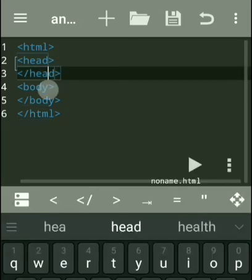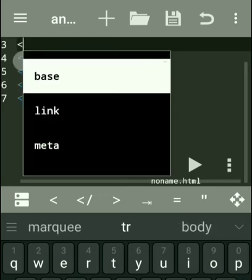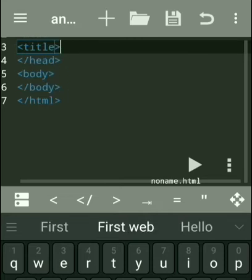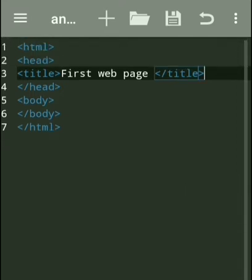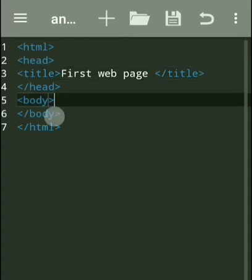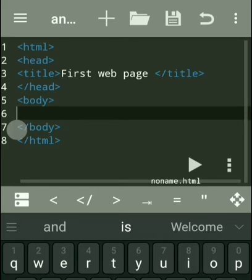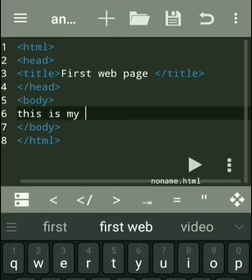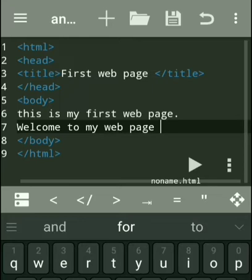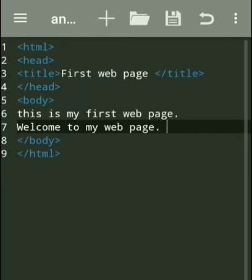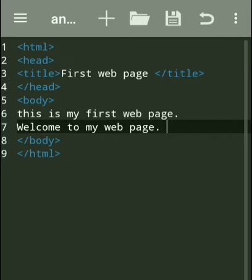Let us start. As this is our first web page, we should write a title. The title is 'My First Web Page,' with its closing title tag — title also has an opening and closing tag. Now within the body, we write two sentences: 'This is my first web page' and on the next line 'Welcome to my web page.' In the body part we write these two sentences. Every web page should be saved with a .html extension.